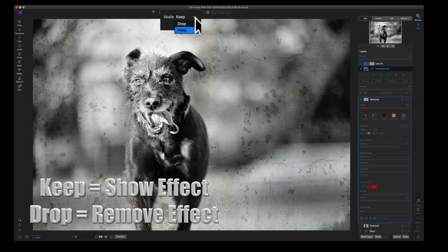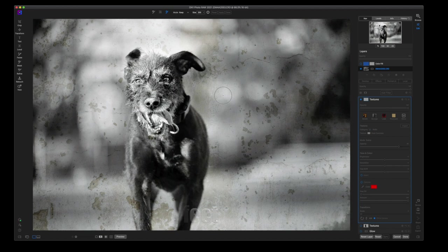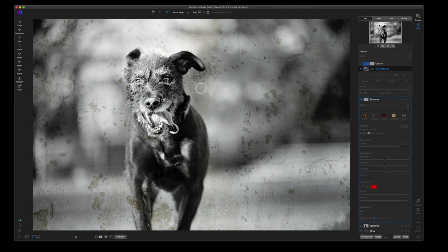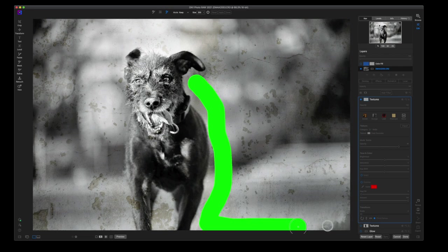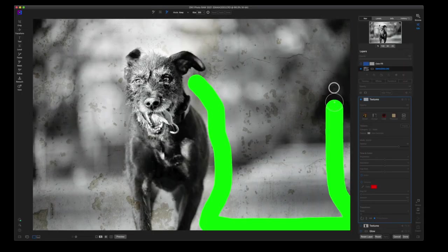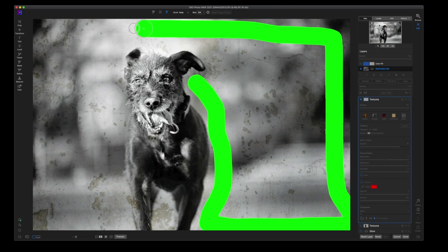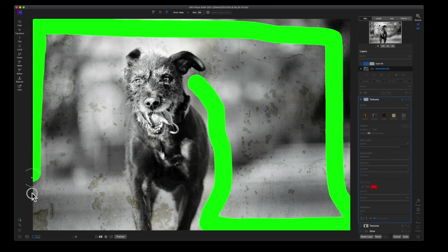You have keep and you have drop. Drop really just means remove this particular effect from that area. So I want to keep the effect all around my dog and you don't have to paint the whole picture. On1's algorithm will figure it out. You'll see that I'm just going around the borders.